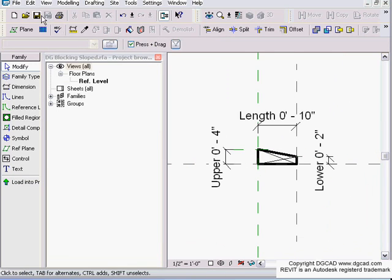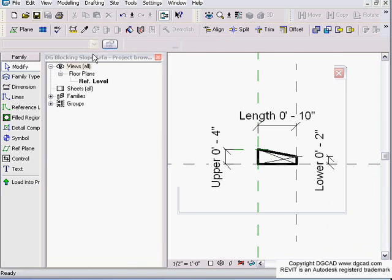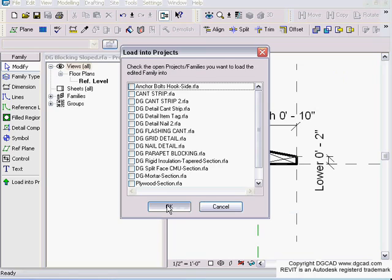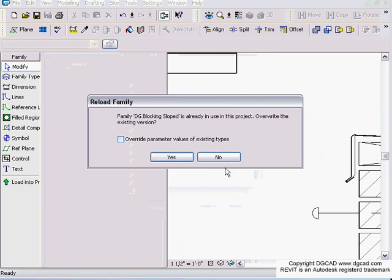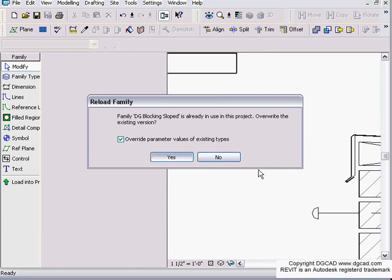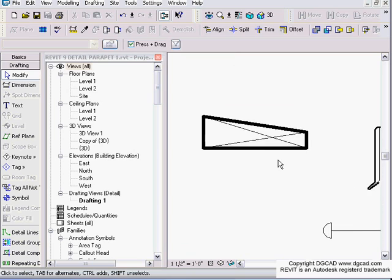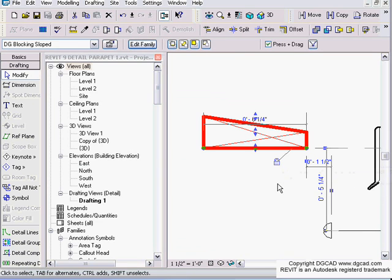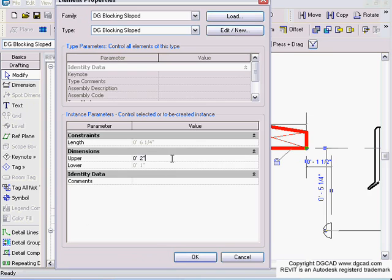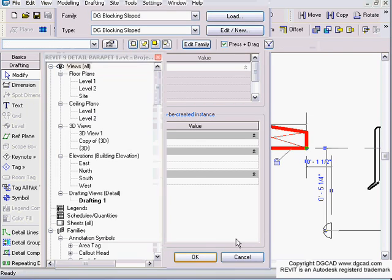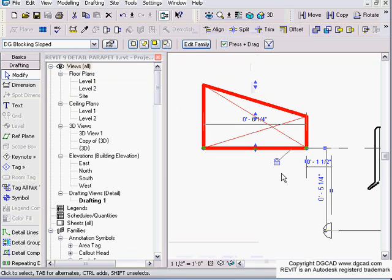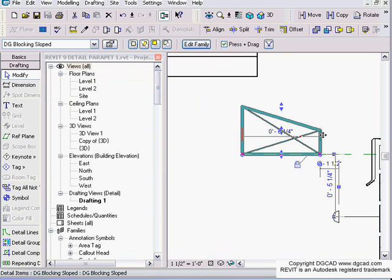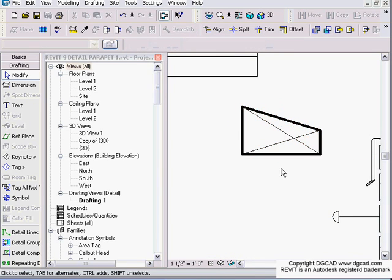Everything looks good. Save it, push it out to our project, overwrite parameter values. Now we can go into that and say my upper is four inches, and it changes my lower to match half of that.